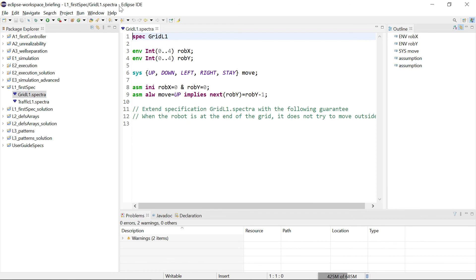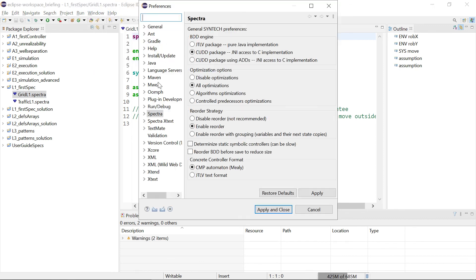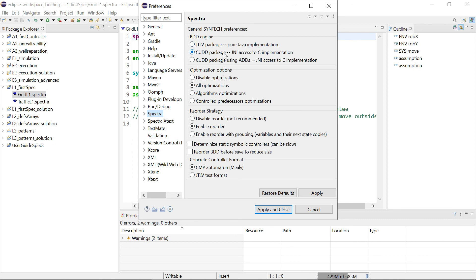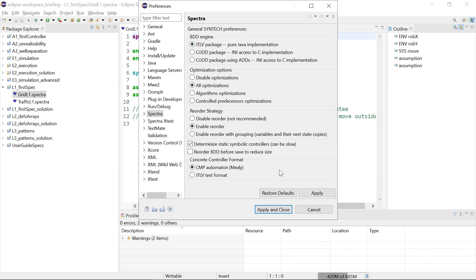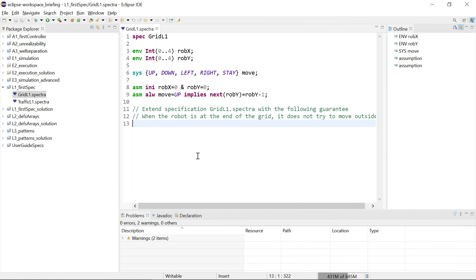Let's quickly check the preferences. Here under Spectra we have some settings to make. If you are on a Mac, the CDD version will not work for you. You will have to select JTLV package. The rest we can just leave. We will later play with some of these settings, but the main thing: if you're on a Mac, select JTLV here. And that's it.